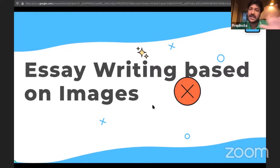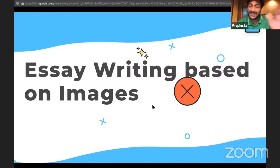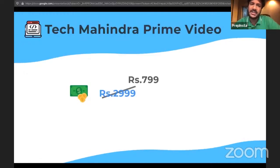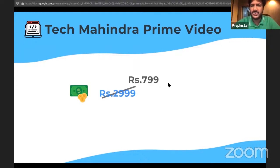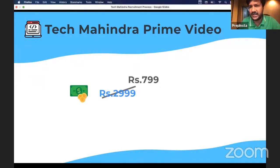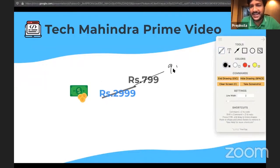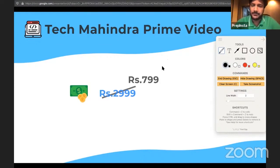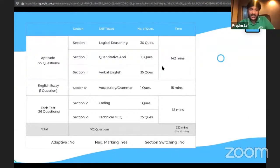Let's go ahead and start understanding the latest pattern. One more thing — we've just recently launched the Tech Mahindra prime video course. The price mentioned may appear incorrect on some slides; it's supposed to be 9,999. The link can be found in the description below.